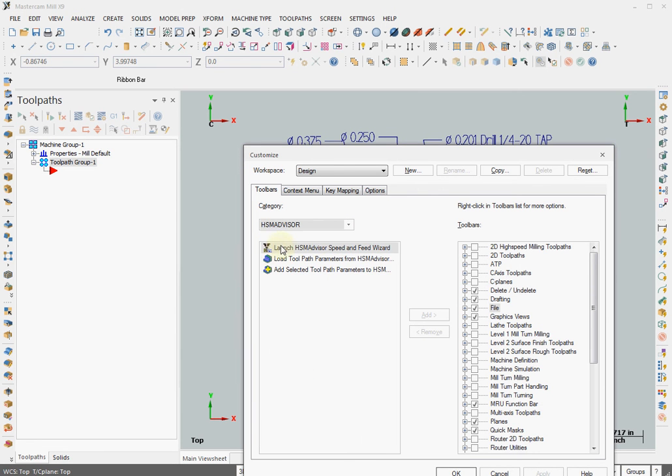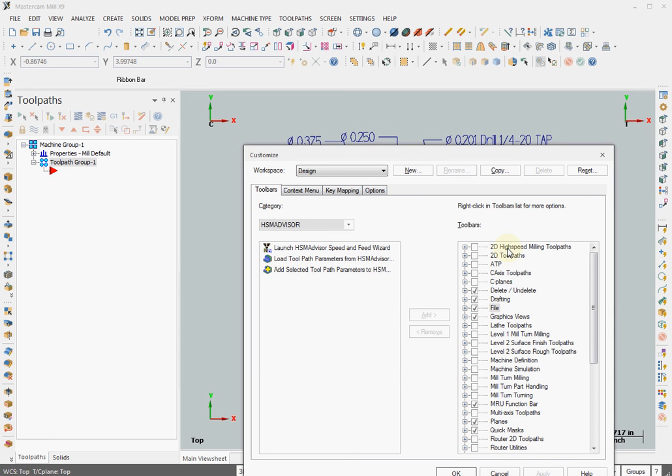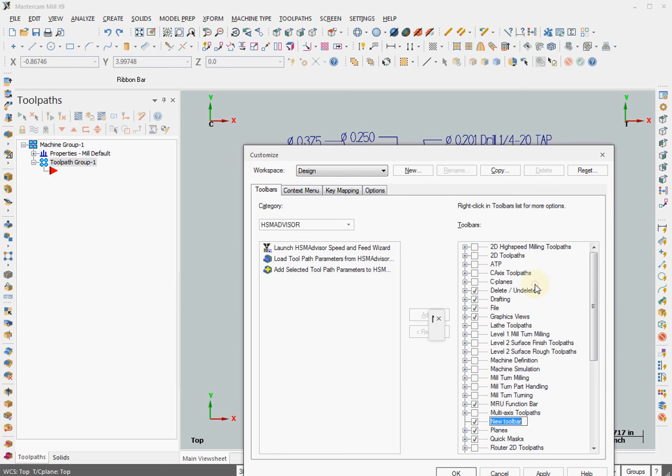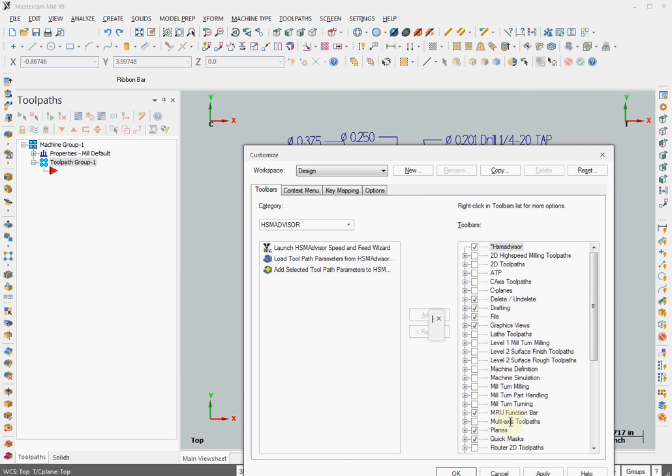And you will see three command choices. On the toolbar list, right-click on it and select New Toolbar. And call it HSM Advisor. Alright, good enough.